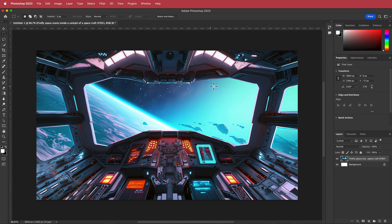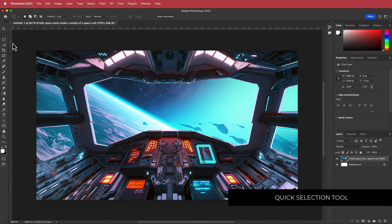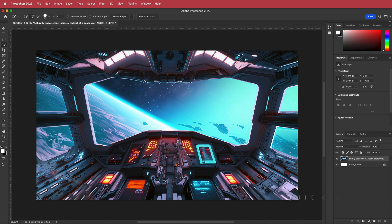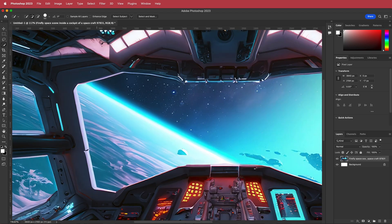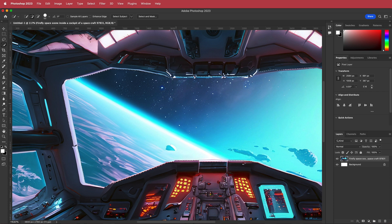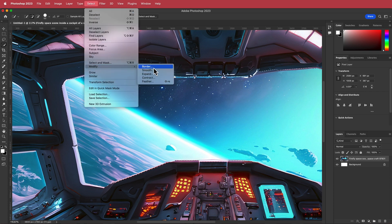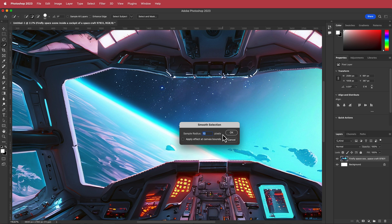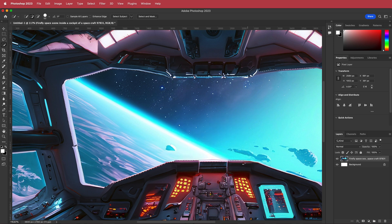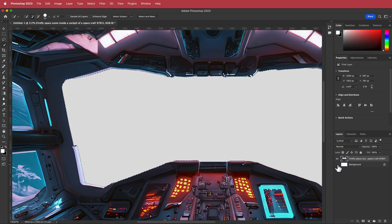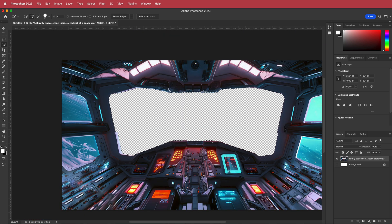Now we need to cut out the screen. Use the Quick Selection tool — press the bracket keys on your keyboard to increase the size of your selection. Zoom in to avoid going over the screen edges and draw a selection around it. Then go to Select > Modify > Smooth with a smoothing effect of 10 pixels. That will smooth it all out, then just press Delete and remove the background.